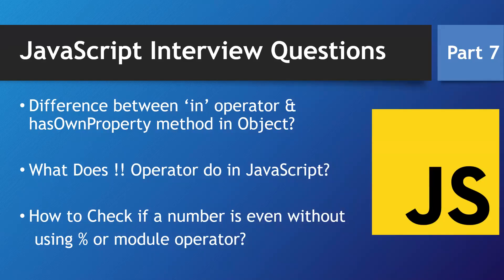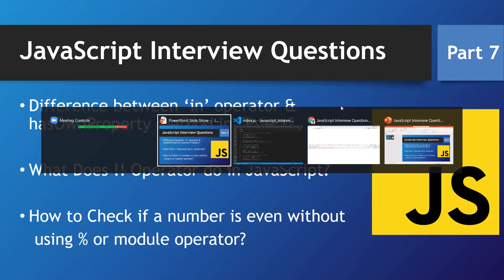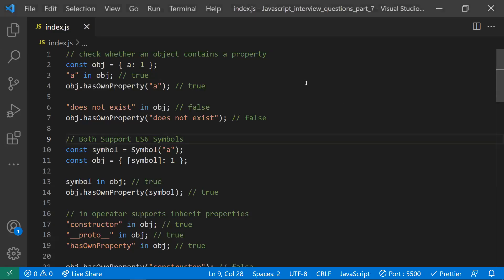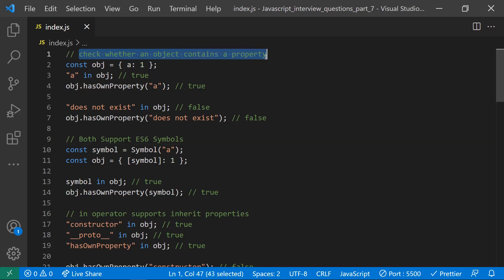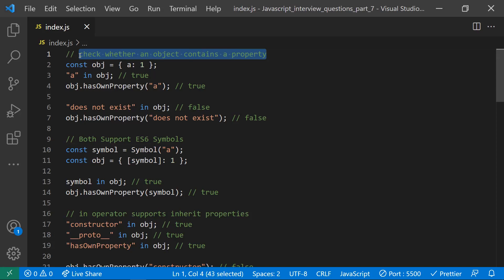Hi all, in this video let's discuss some JavaScript interview questions. This is part seven of the series. The first point is: what's the difference between the `in` operator and the `hasOwnProperty` operator? Both operators are used to check whether an object contains a property or not.